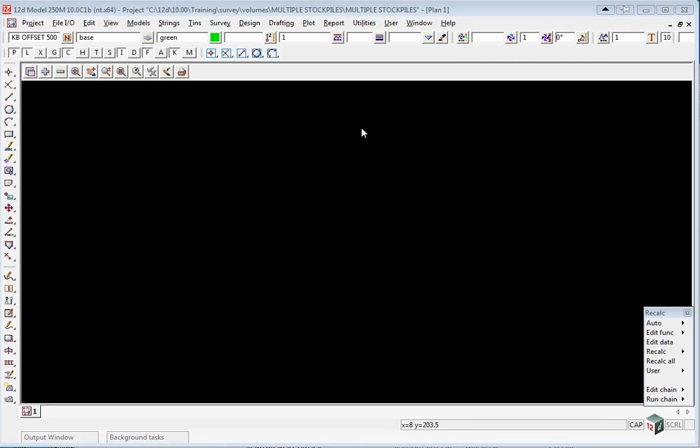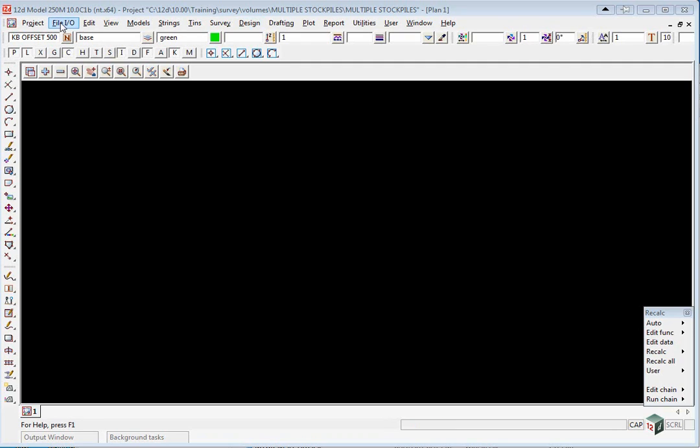We've created a new project called Multiple Stockpiles under the Volumes folder and we've used the configuration Getting Started survey. The training data will be read from a 12d ASCII file.